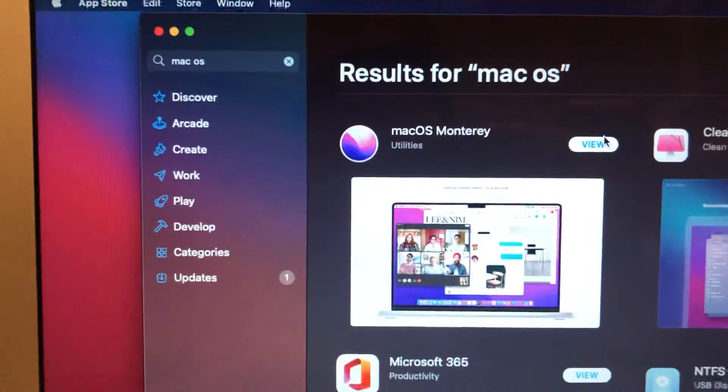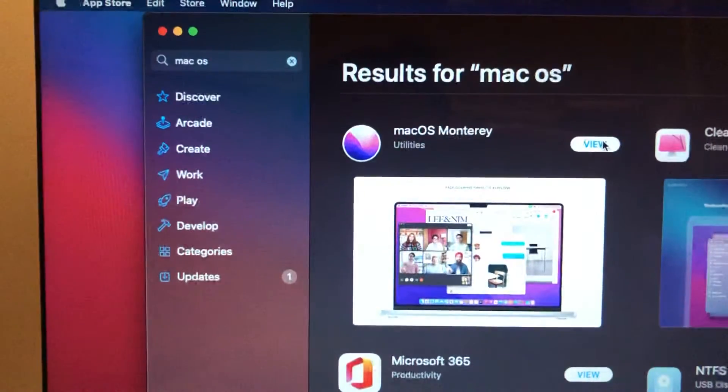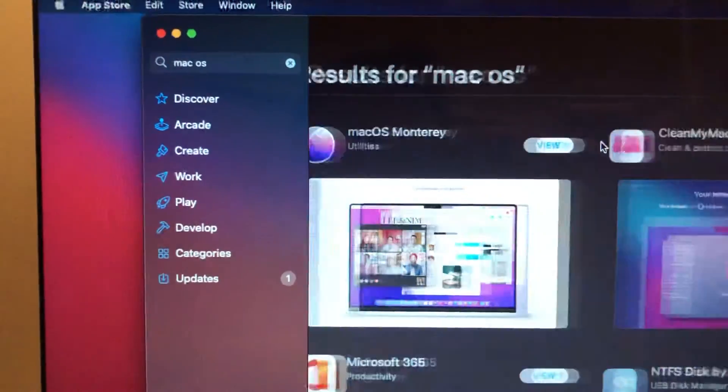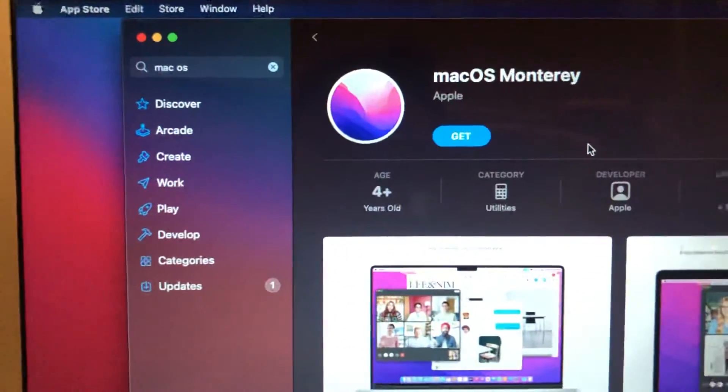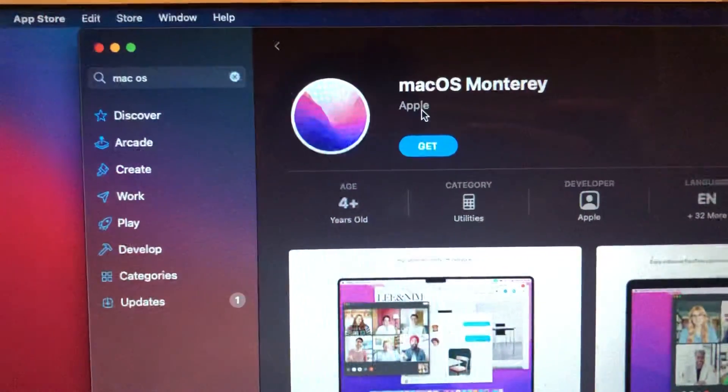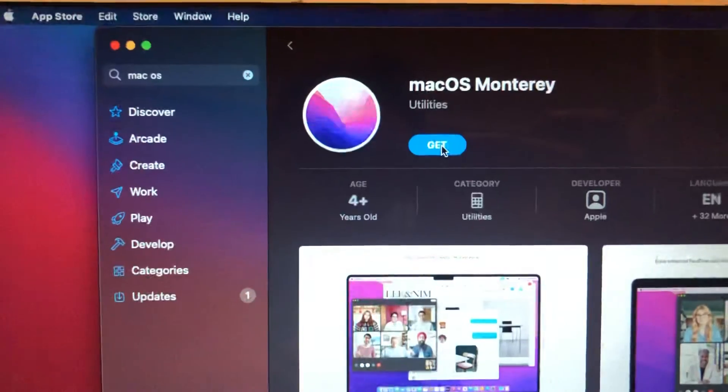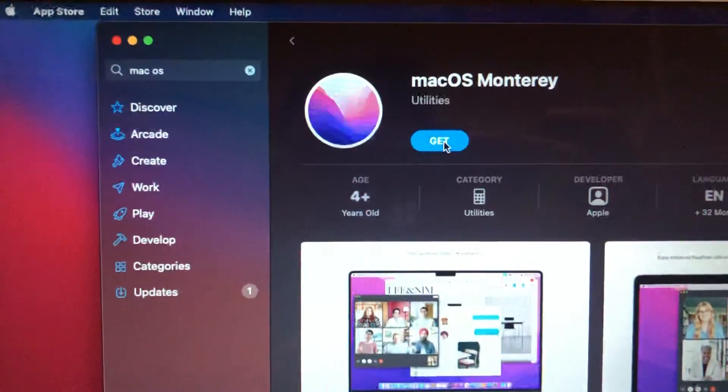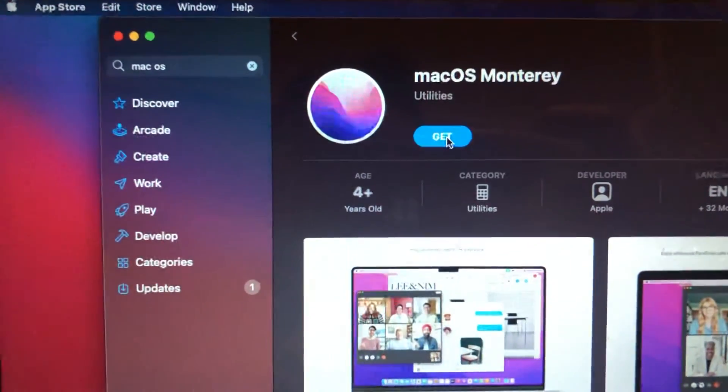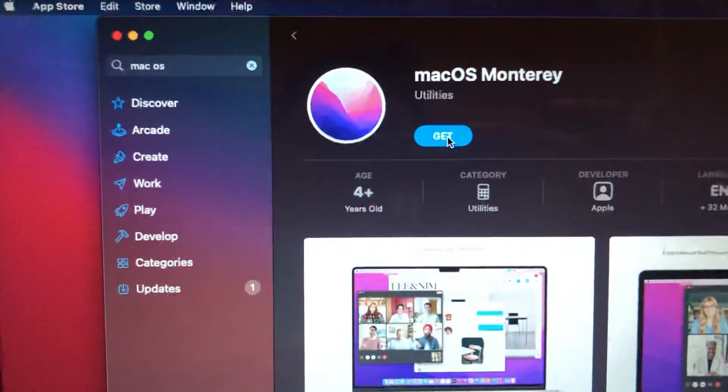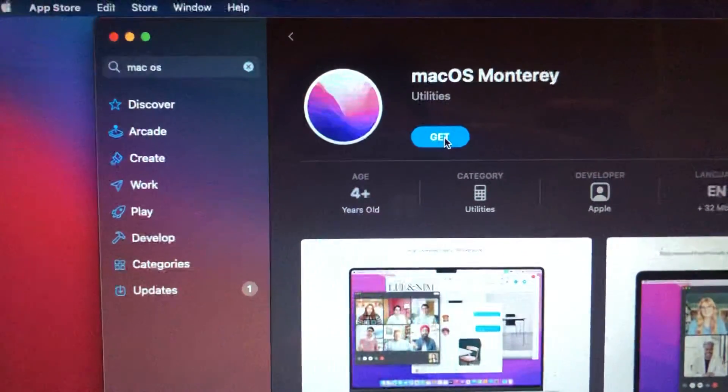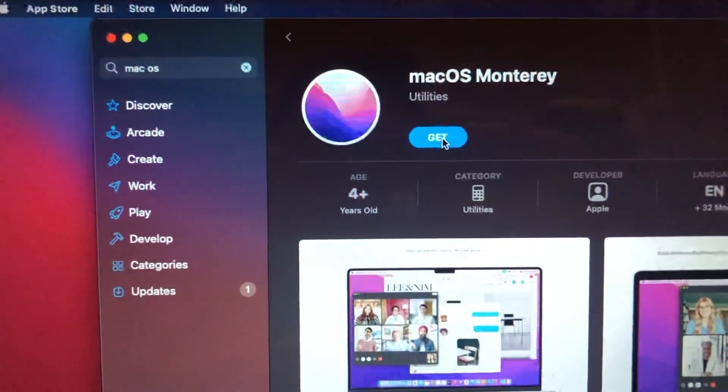You will see the latest version, macOS Monterey. Just tap on View and you will see the Get button. Tap on the Get button and wait until it successfully downloads and installs macOS Monterey on your Mac.